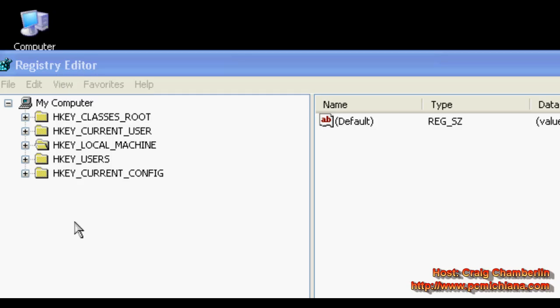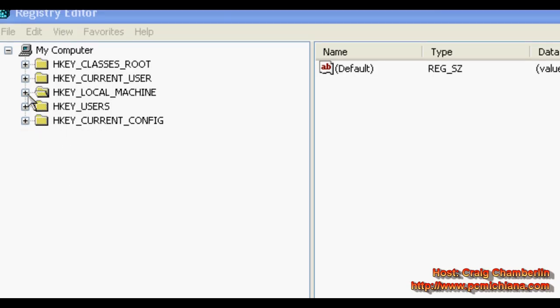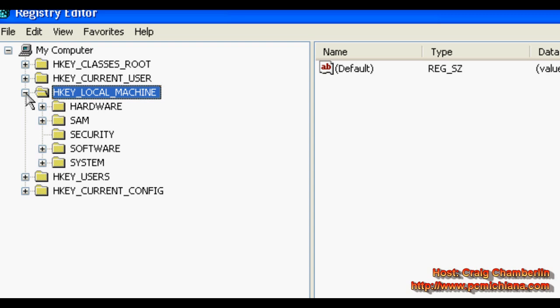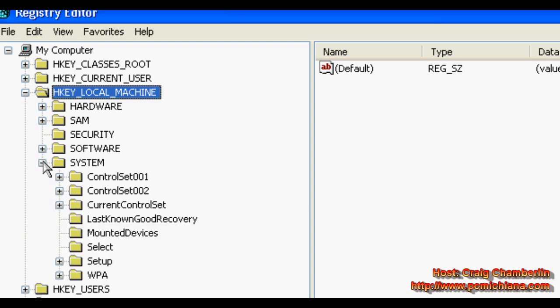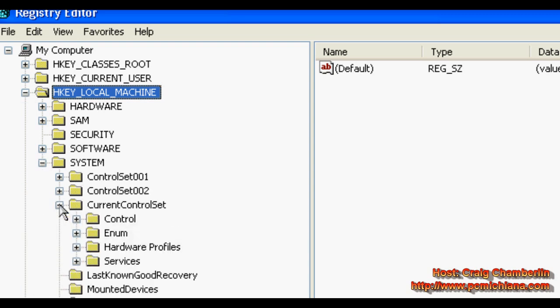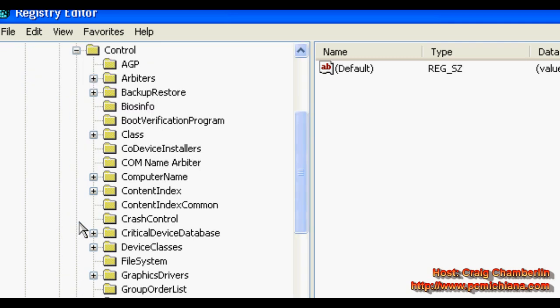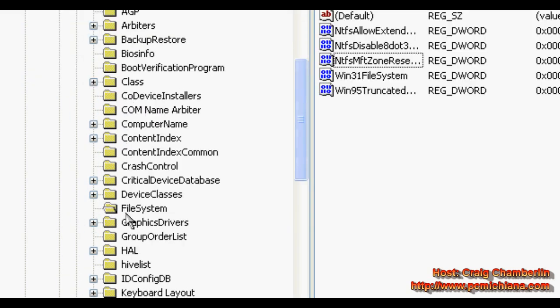That's going to bring up your registry editor. You need to navigate through HKEY_LOCAL_MACHINE, then expand System, then expand CurrentControlSet, expand Control, and select FileSystem.